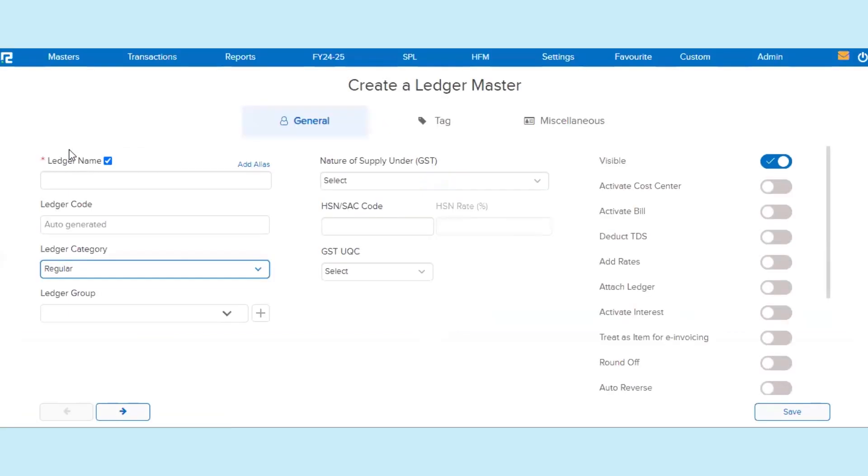In the General tab, enter the bank ledger's name. Enter the ledger code if applicable, or the ledger code will be auto-generated by the system.